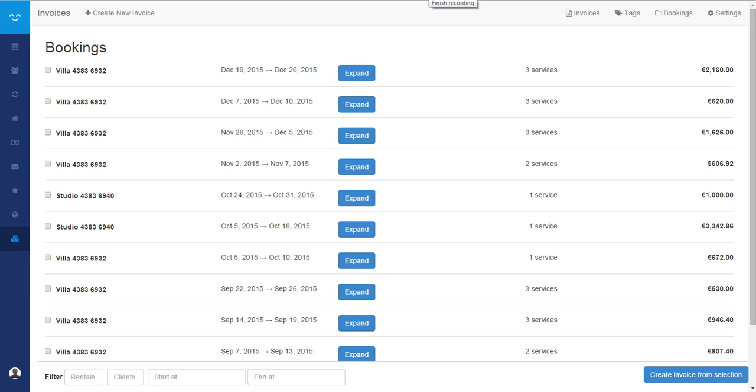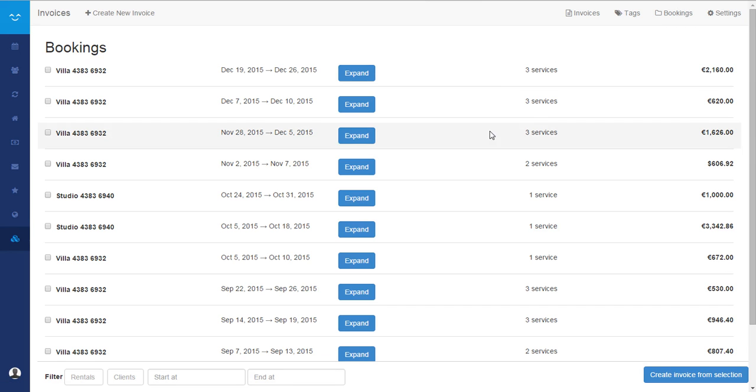To create an invoice from a booking, just click on the booking section here and you see the list of your bookings. You can filter by rental, by client name, or by dates.